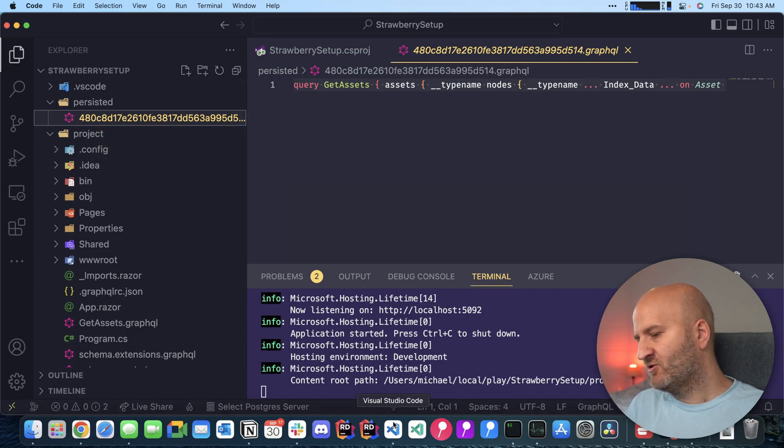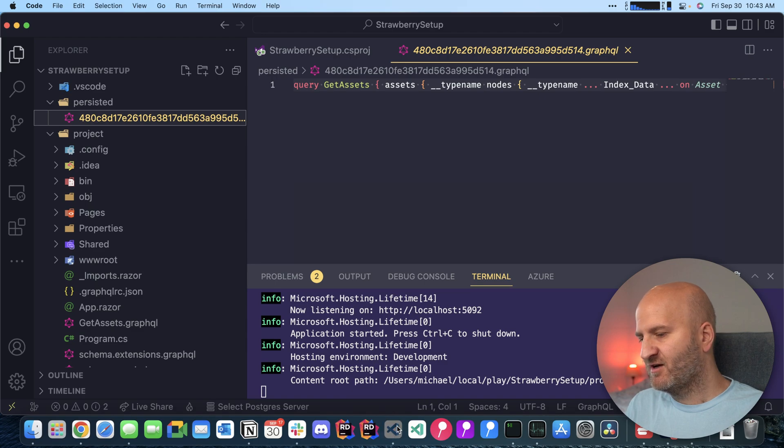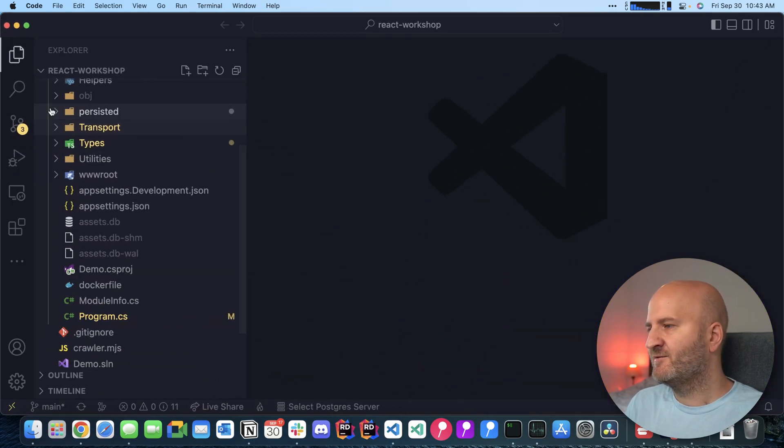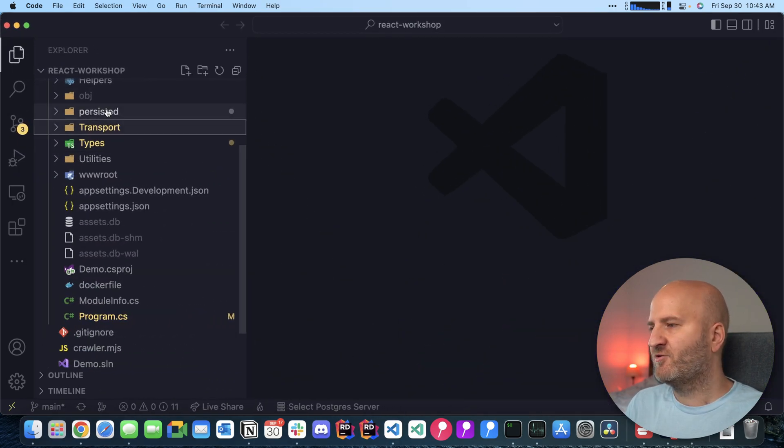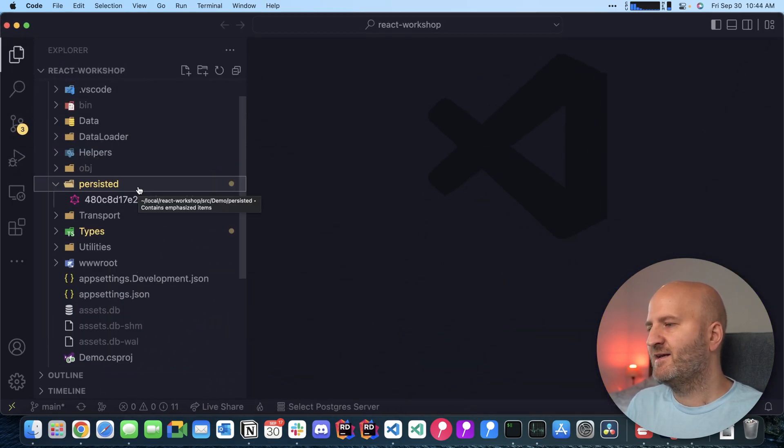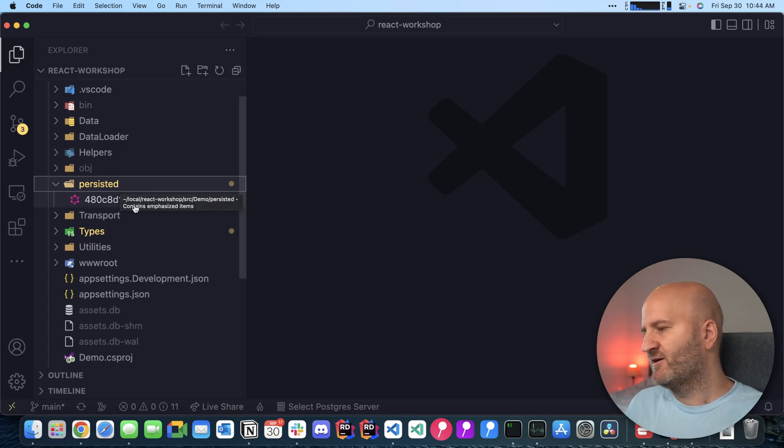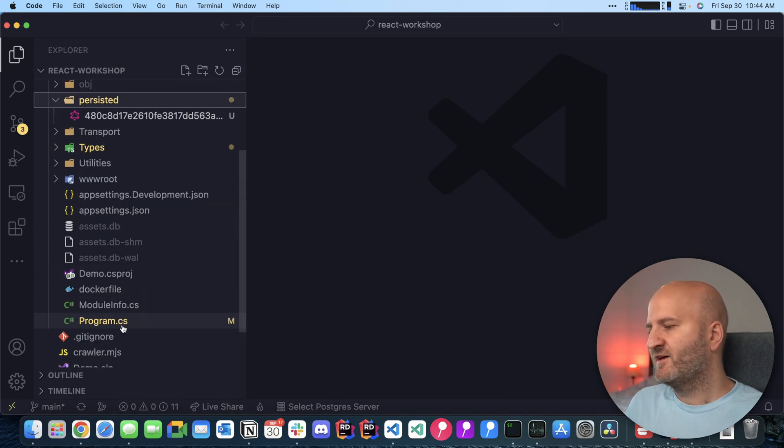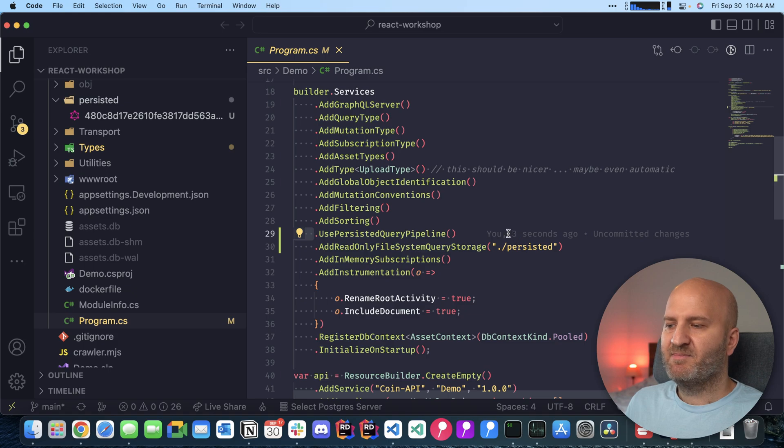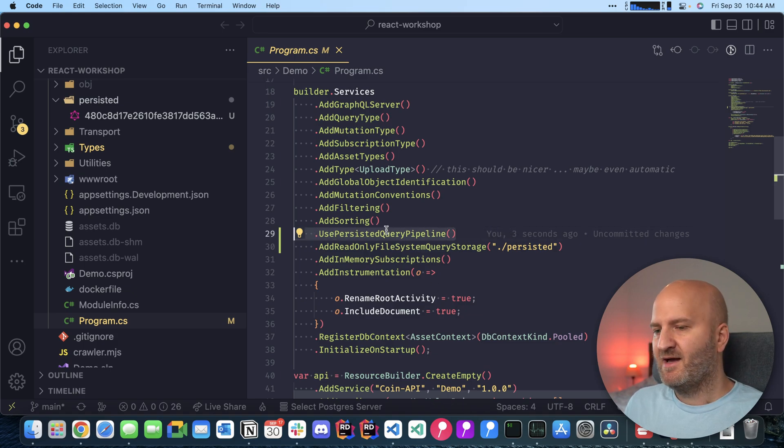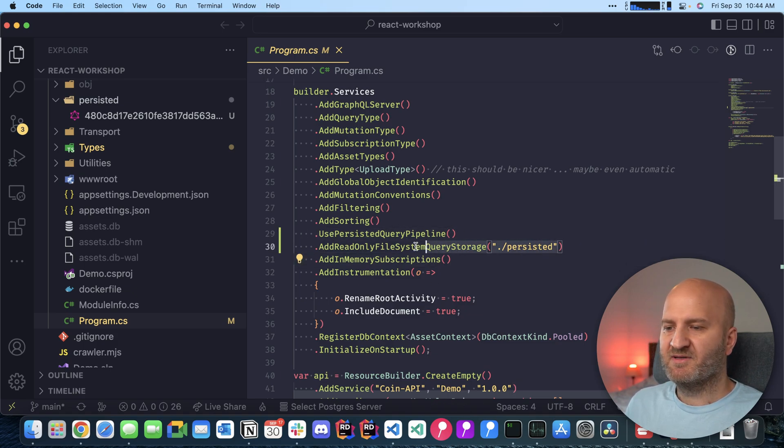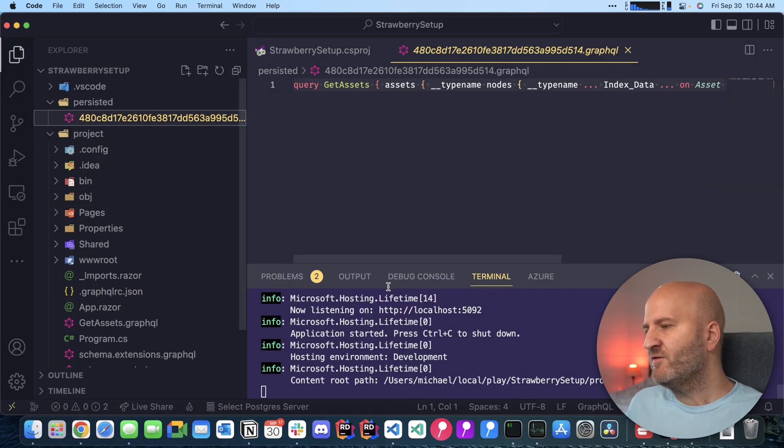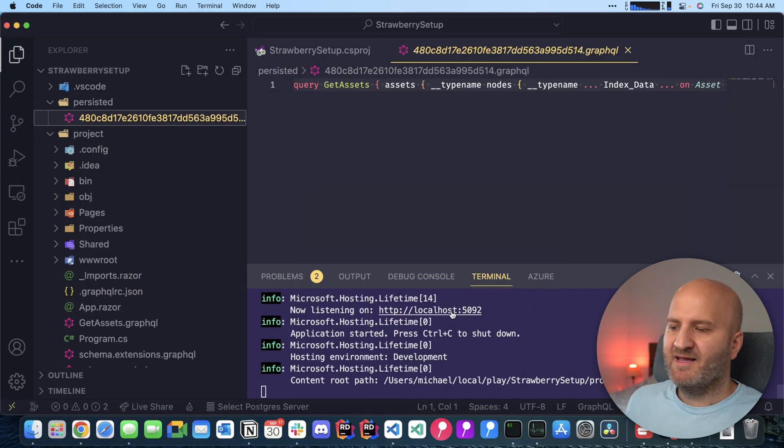We can copy that over to our server and I have that running here and I did that already. So I added to my server here the persisted query folder and configured hot chocolate to use the persisted query pipeline and to use the persisted query folder here. So that's running in the background...